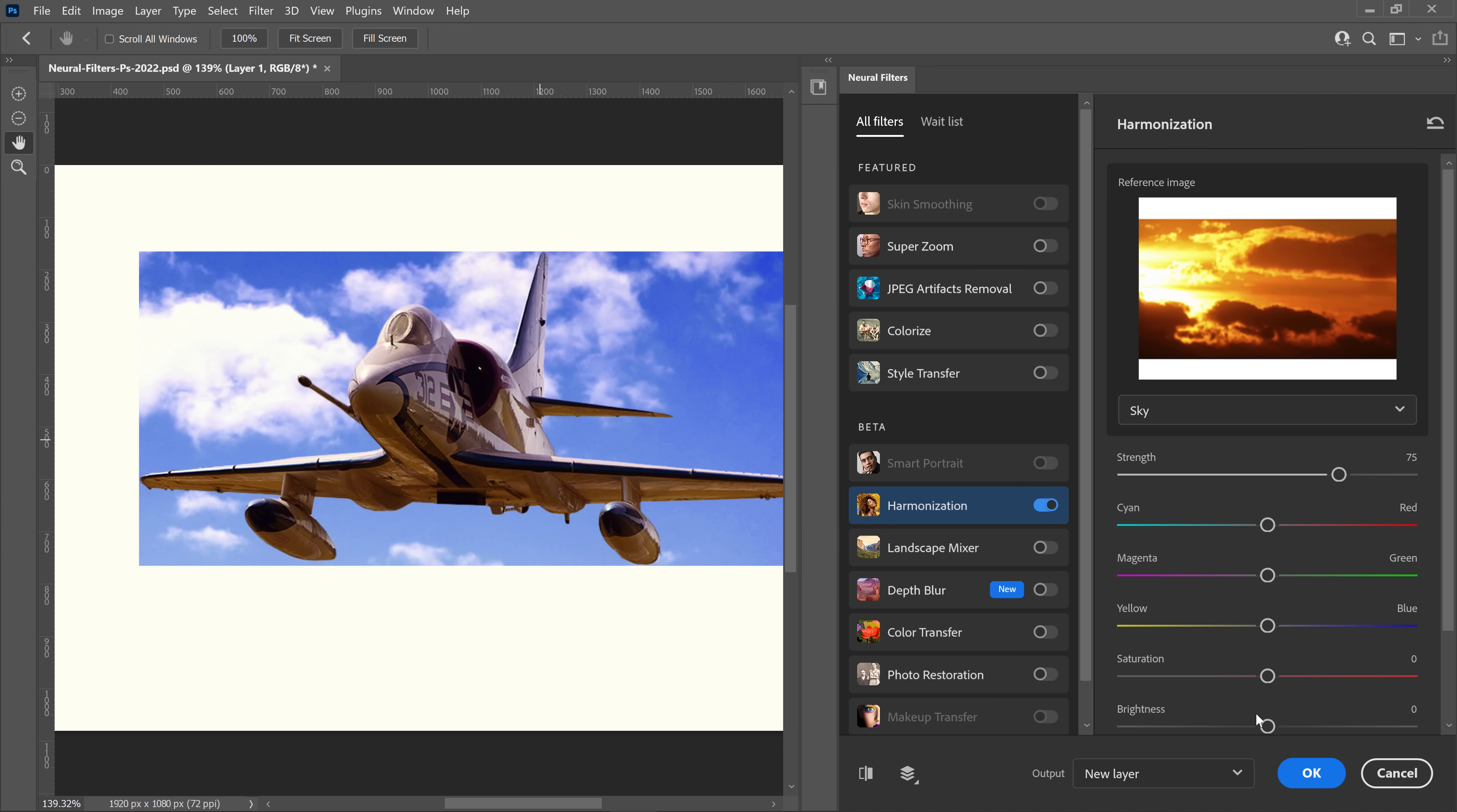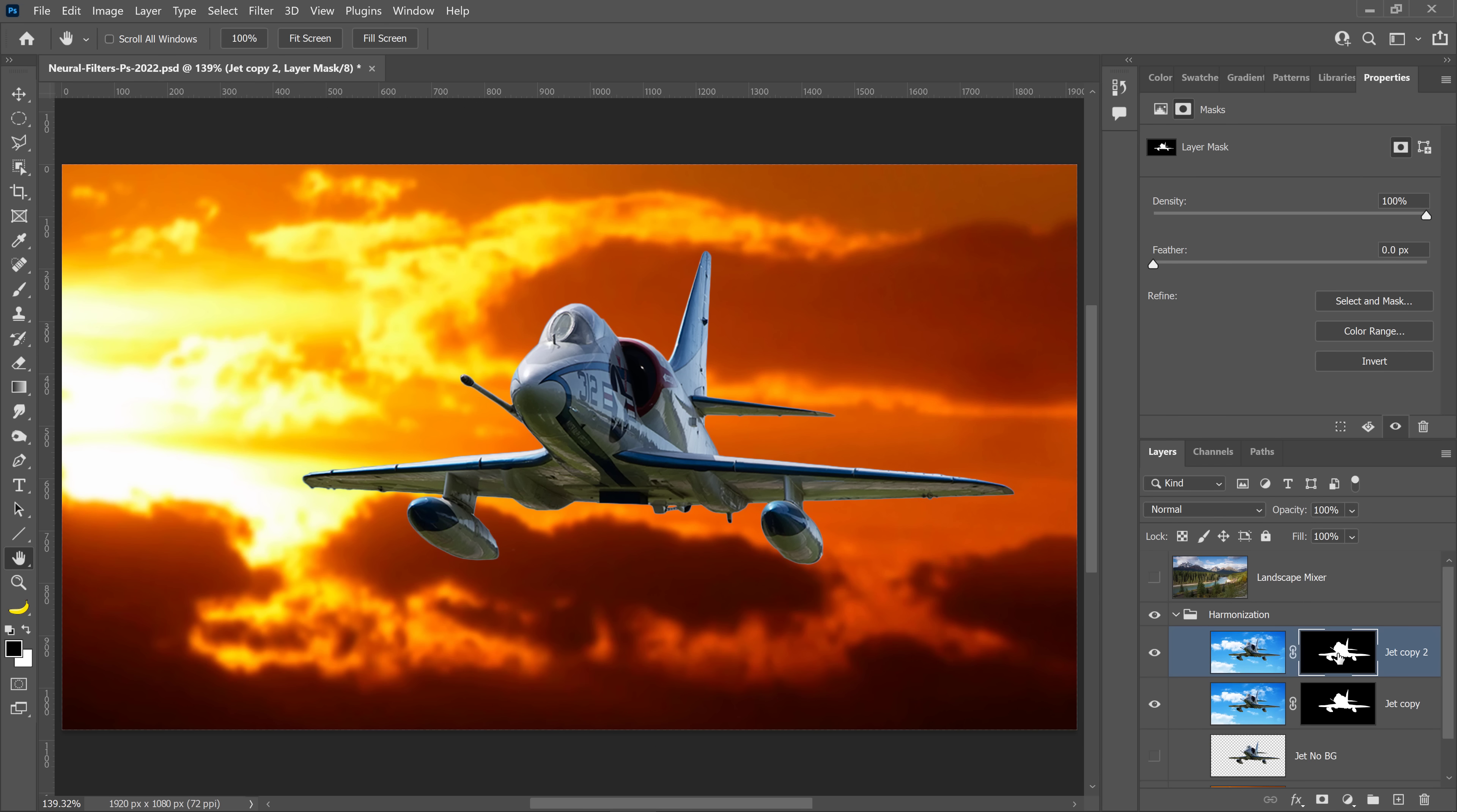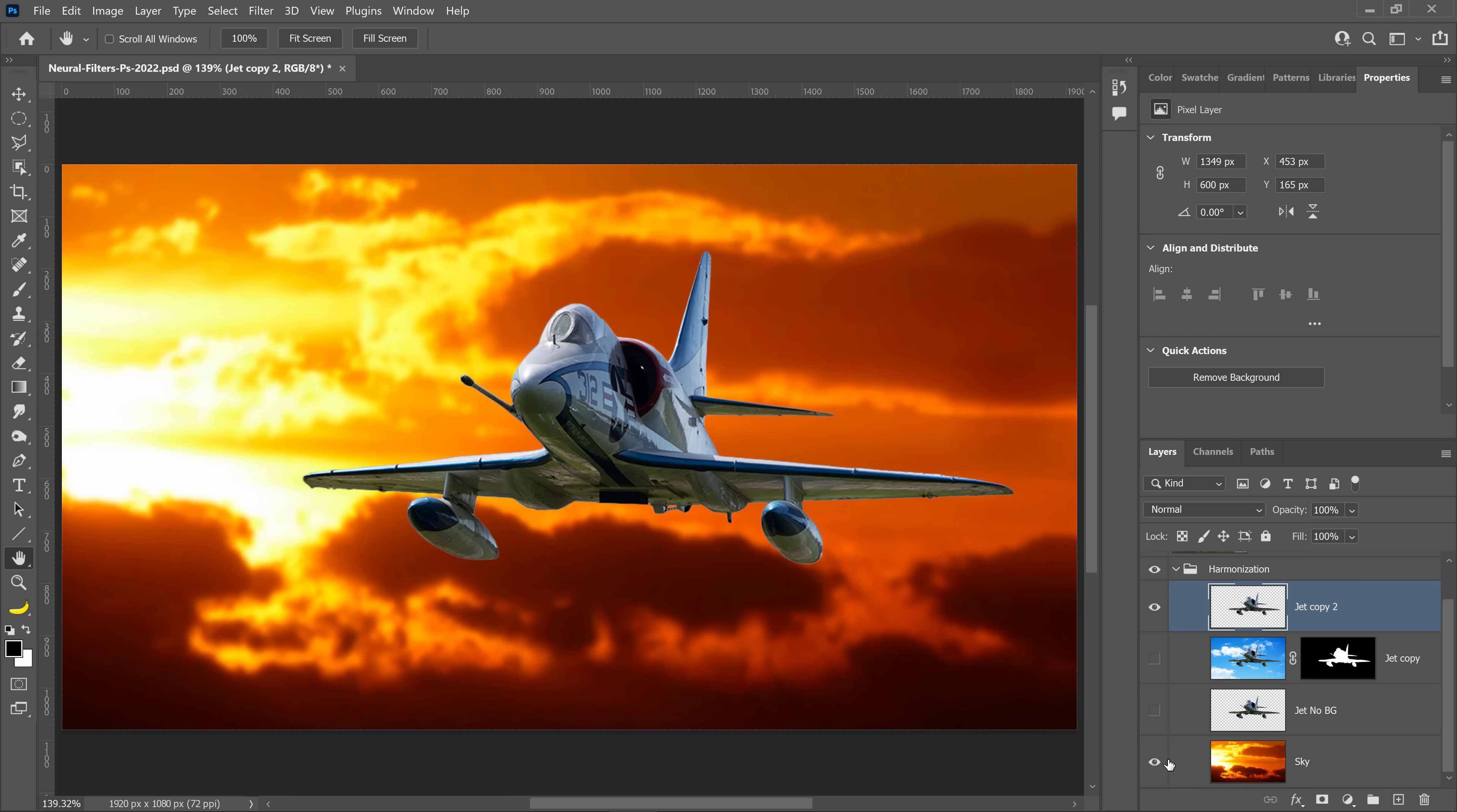So it's actually best to work destructively. What you will need to do in this case is press Ctrl J on Windows, Command J on the Mac to duplicate that layer. And on the layer mask, right-click and select Apply Layer Mask. That way, you have a jet without a background. And this is the layer that you will use to apply the filter to match it to the background.